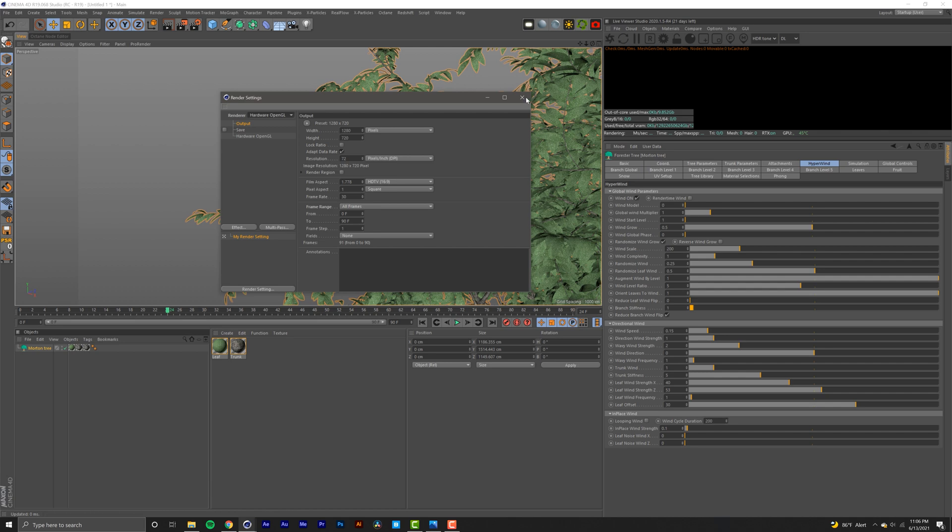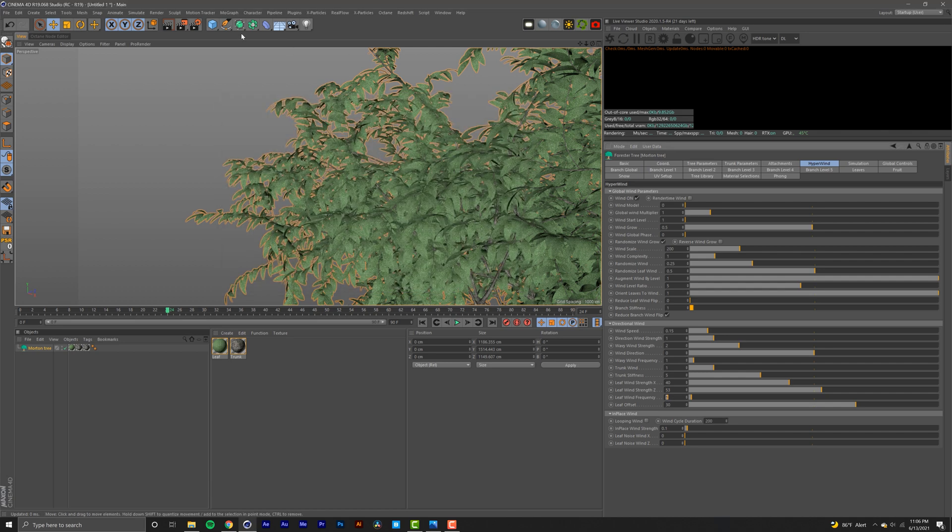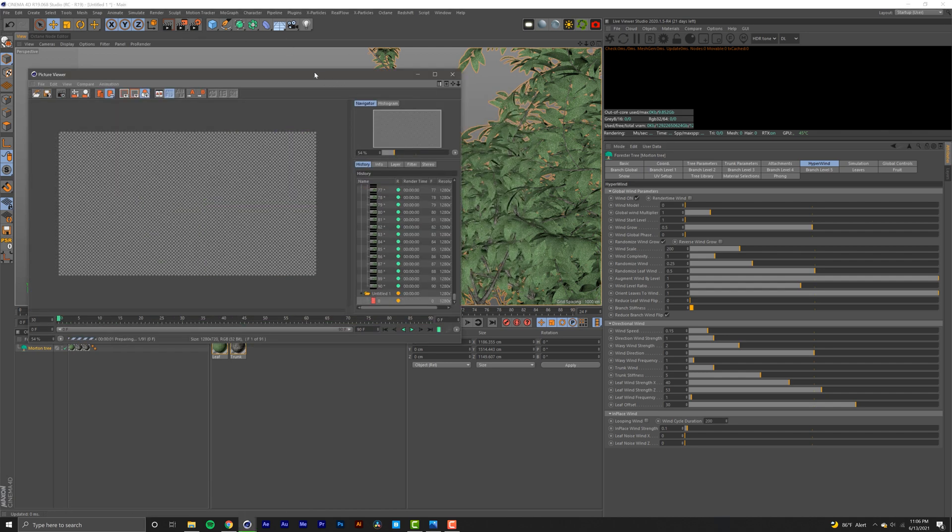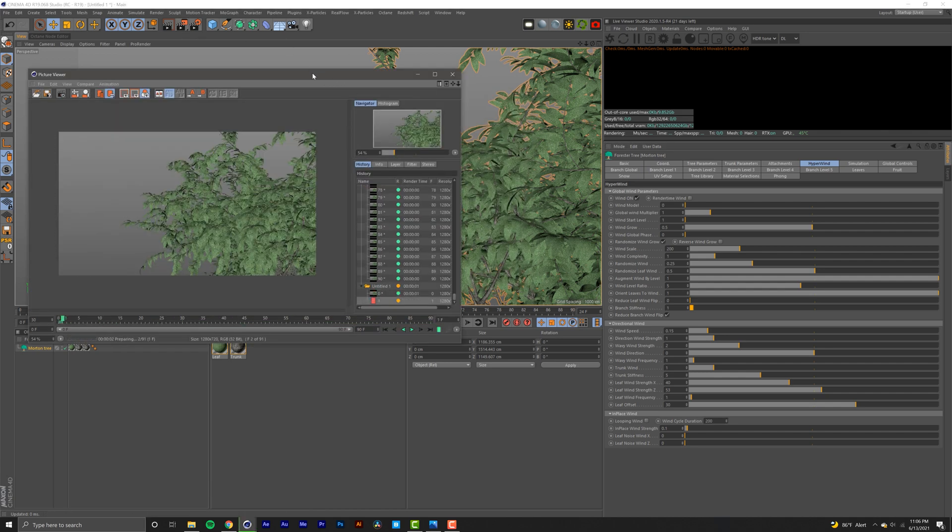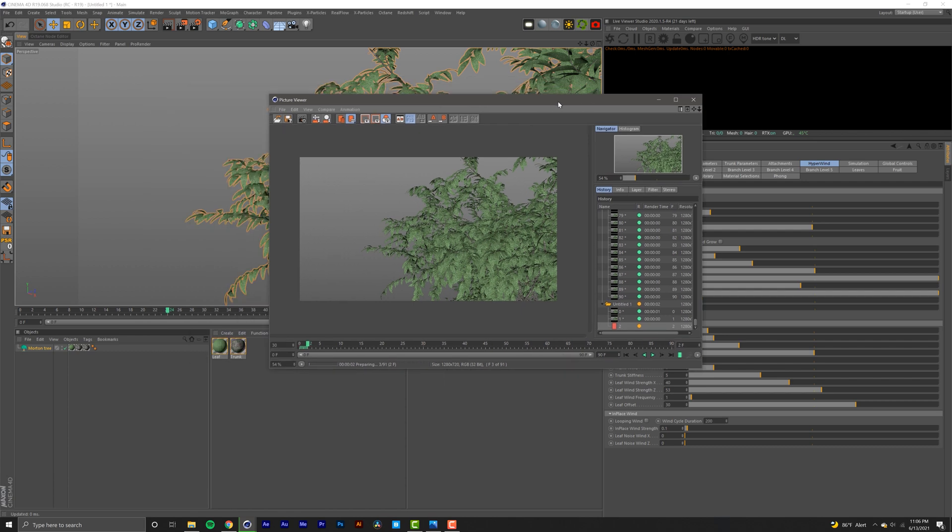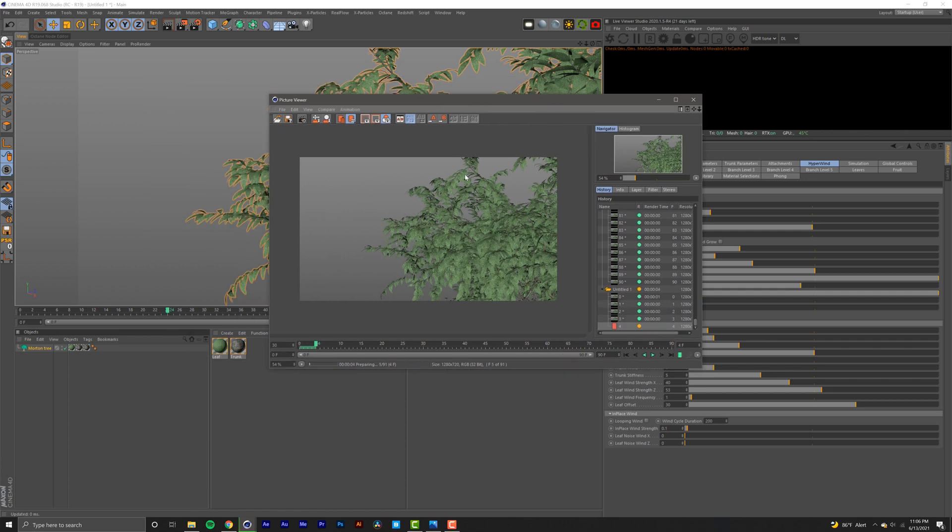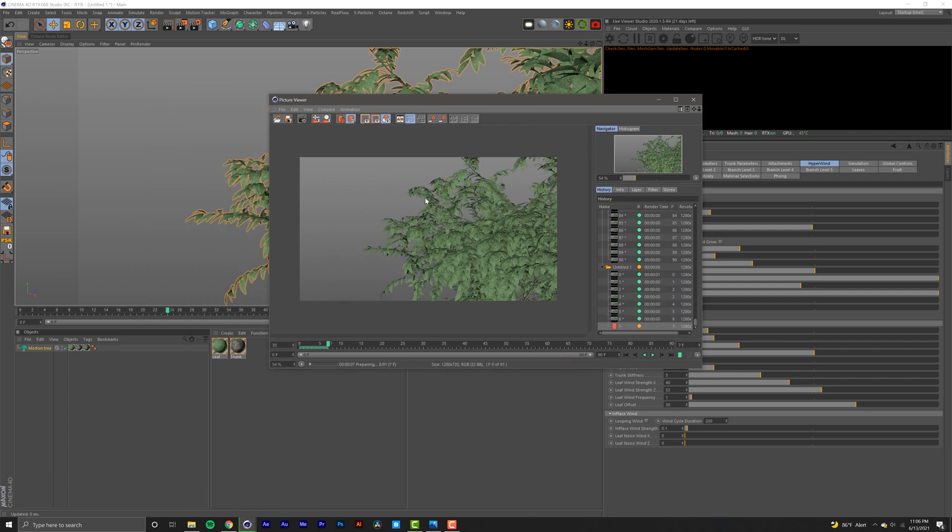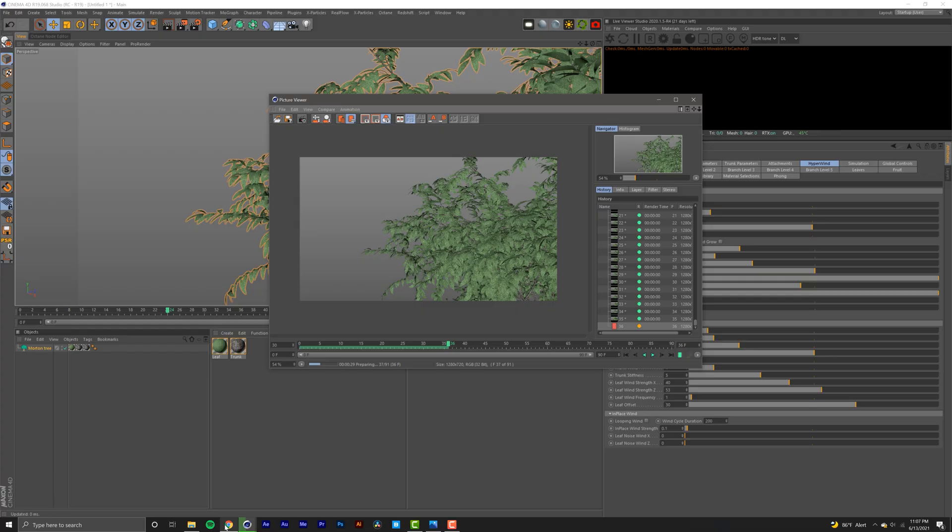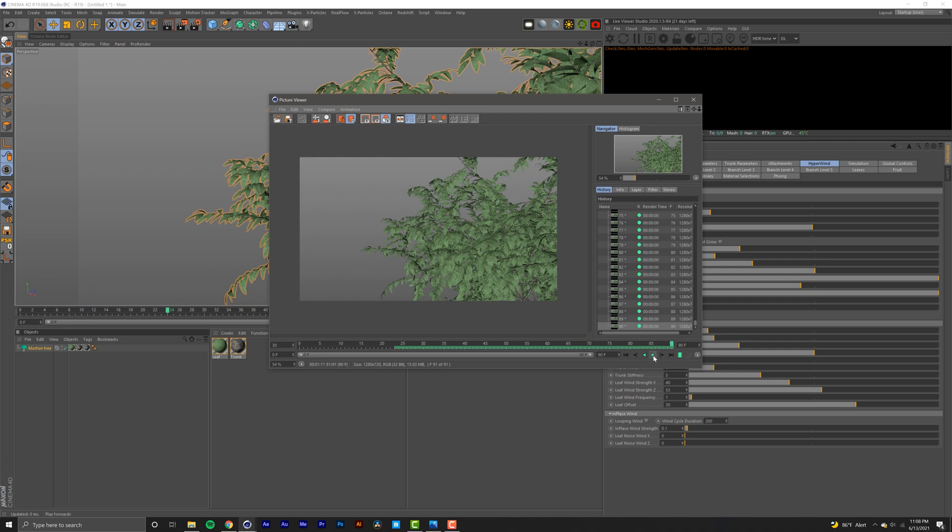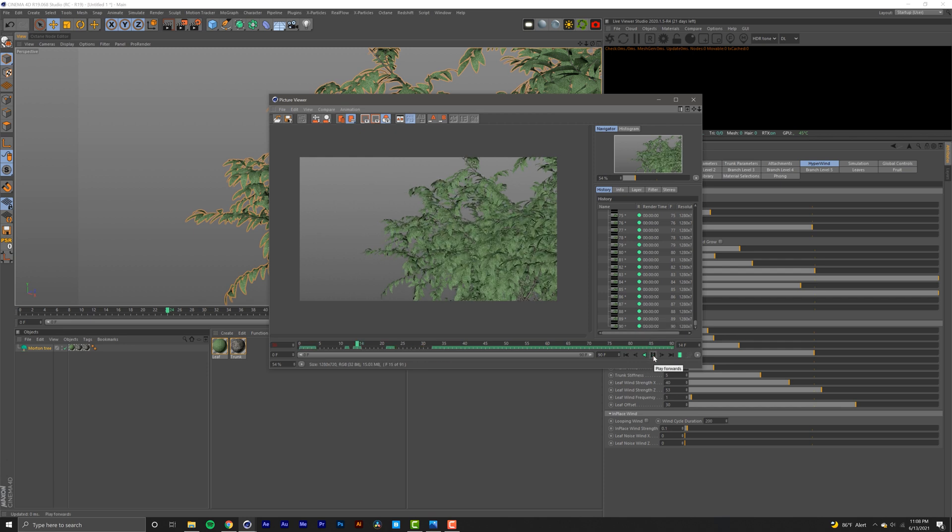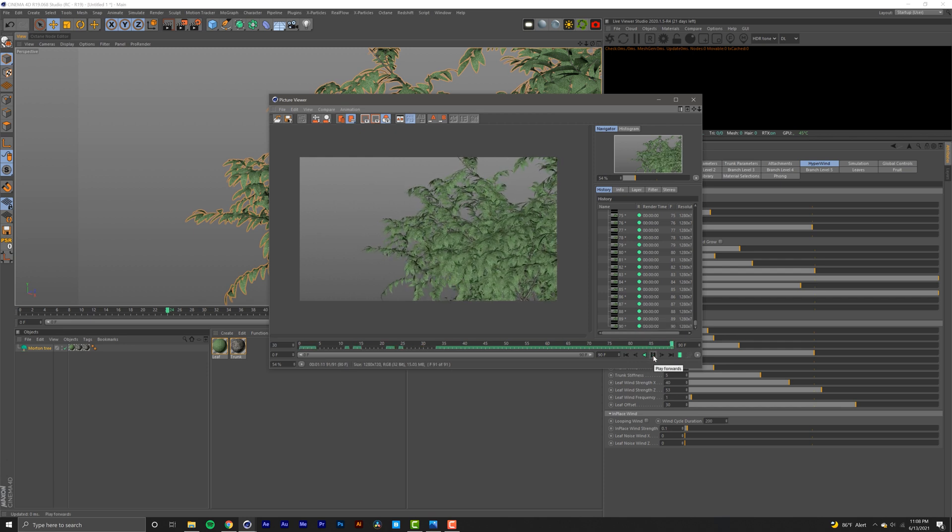This will give me a good representation of what my animation is looking like, sort of like it's baking it. And if we hit play here we get a good representation of what our animation is looking like.